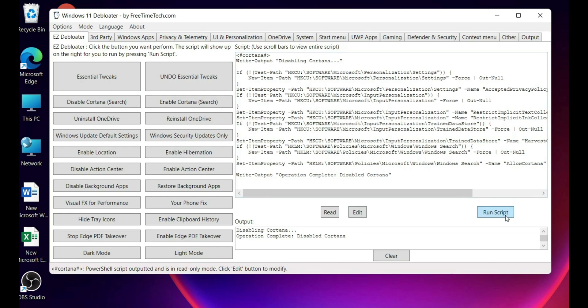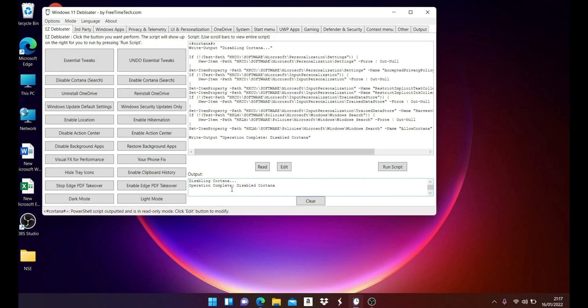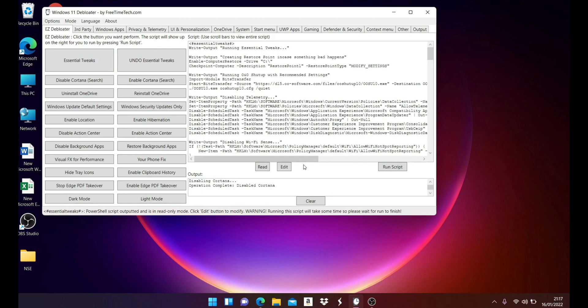We'll wait for the output to show us disable Cortana. That was fairly quick - disabled and operation complete. Now we'll move towards the essential tweak, which is the main feature of this software.